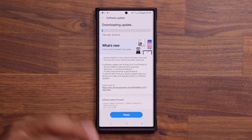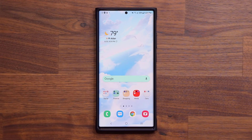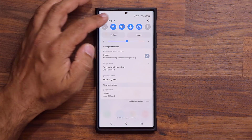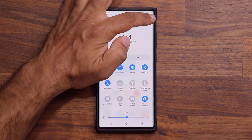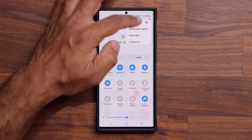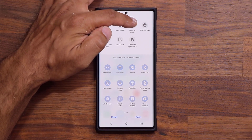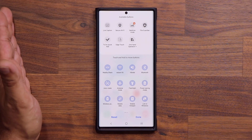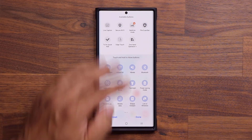The phone is now up to date. The very first thing I'm going to talk about is in the quick toggle. If I tap on this and go to edit buttons, we now have the brand new bedtime mode that was only available on the Fold 3 and the Flip 3.